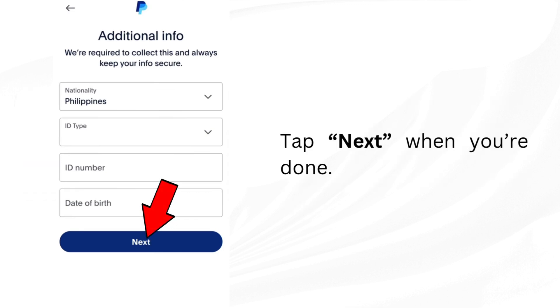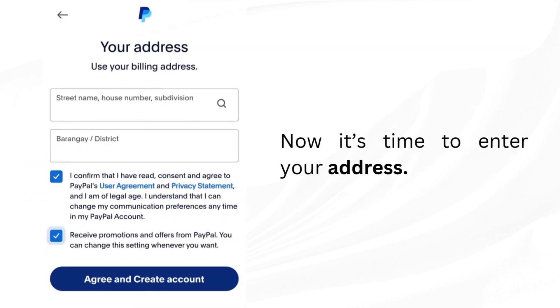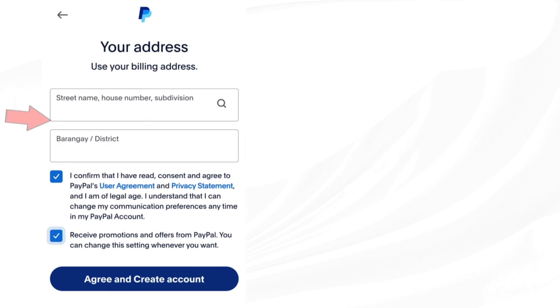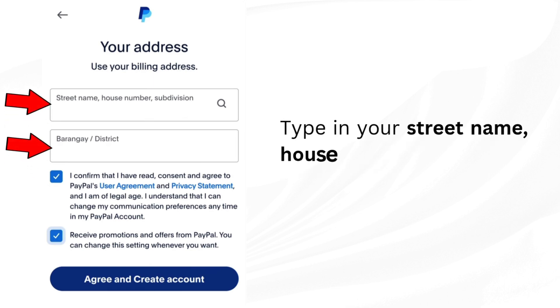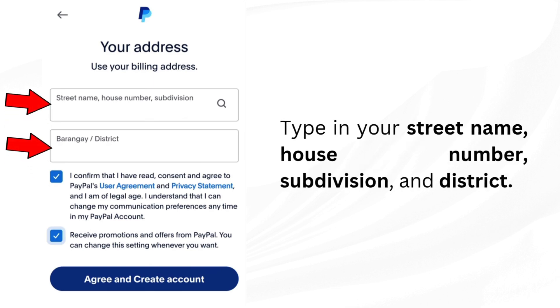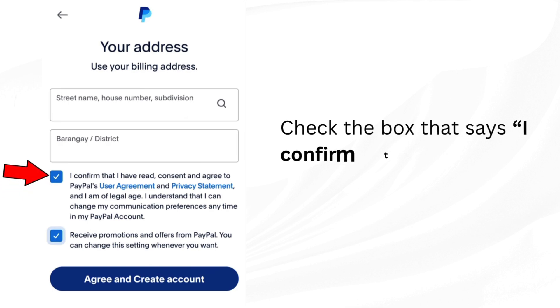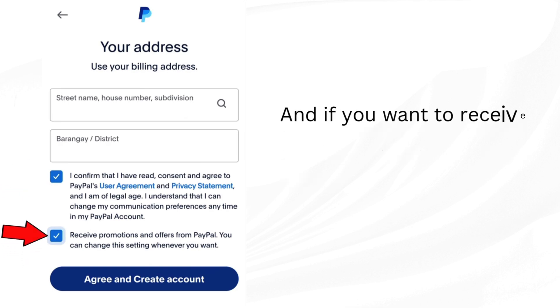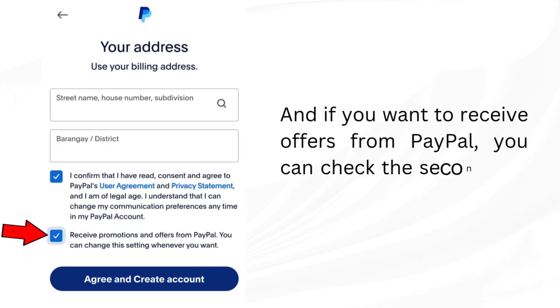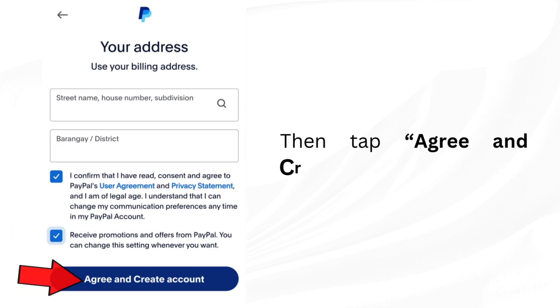When you're done, now it's time to enter your address. Type in your street name, house number, subdivision, and district. Check the box that says I confirm that I have read. And if you want to receive offers from PayPal, you can check the second box too. Then tap agree and create account.